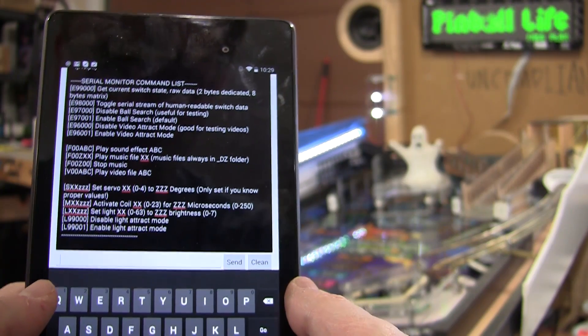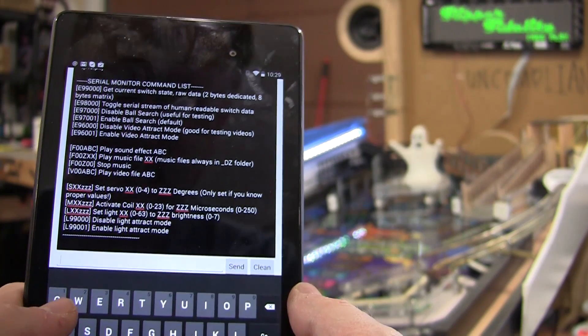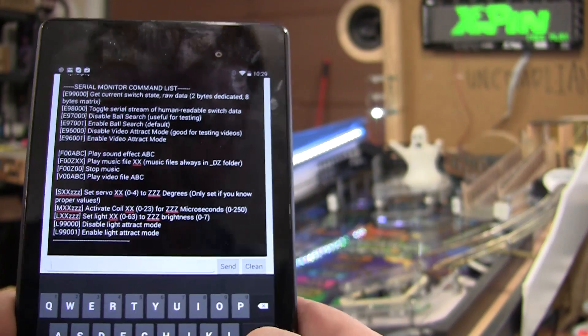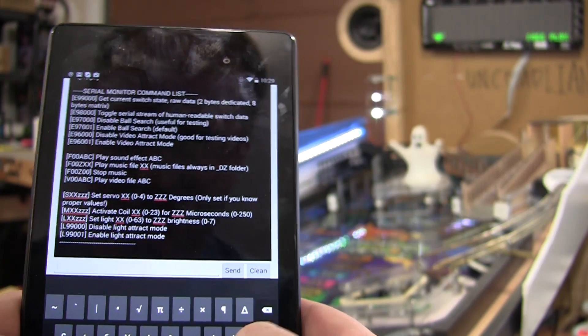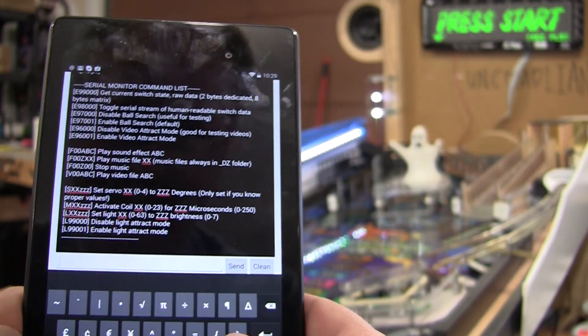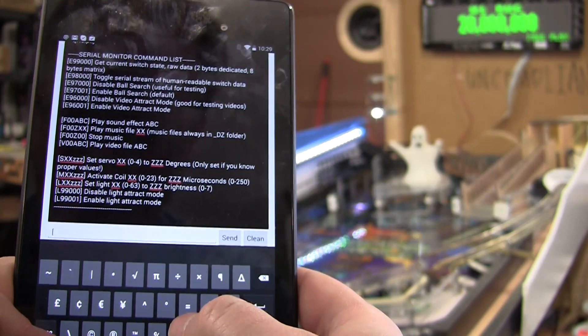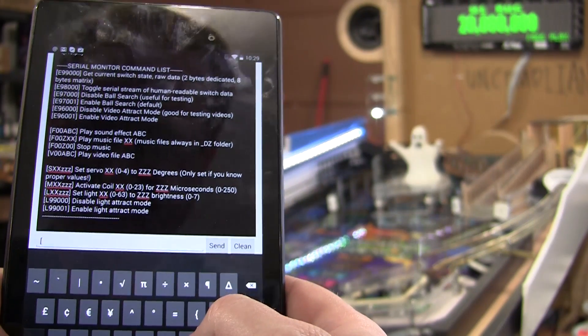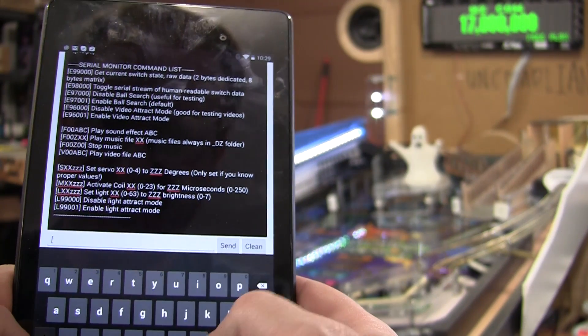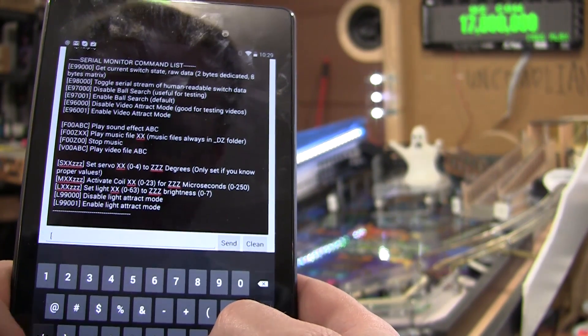Basically all our same commands work. Let's see. It's a little harder to type on the tablet. Everything has to have this bracket, which basically lets it encapsulate the commands and know what's going on.